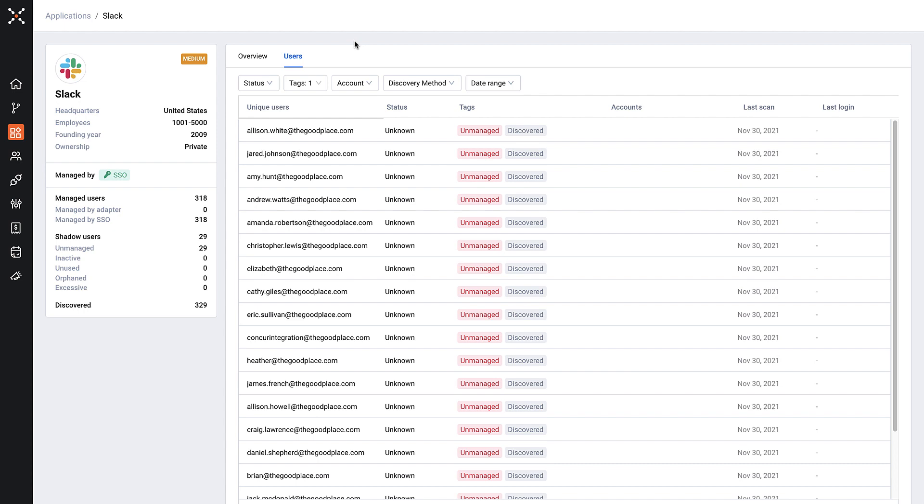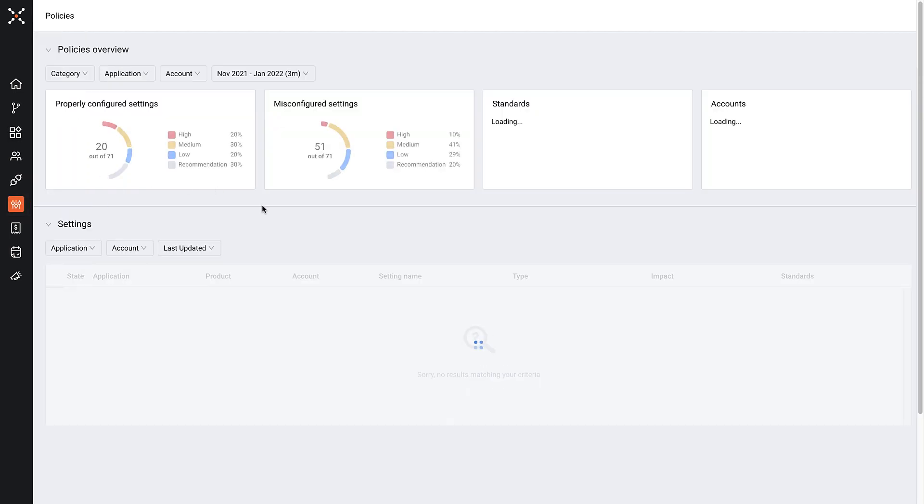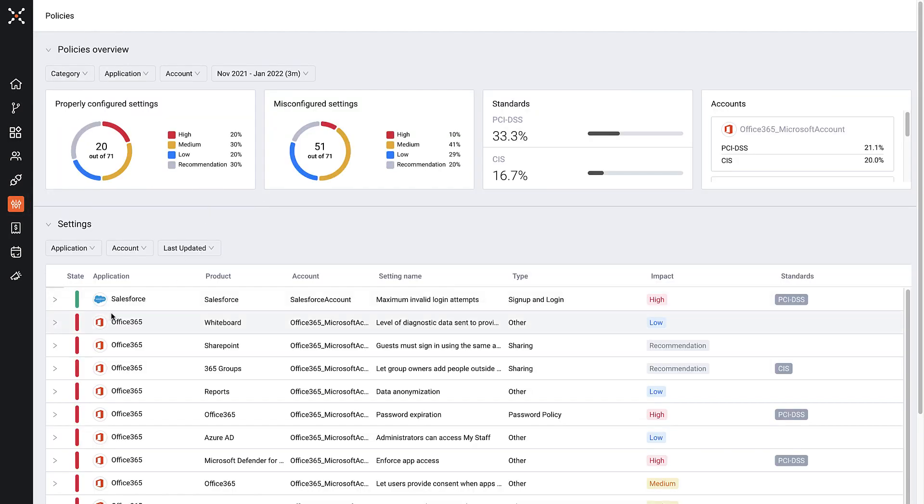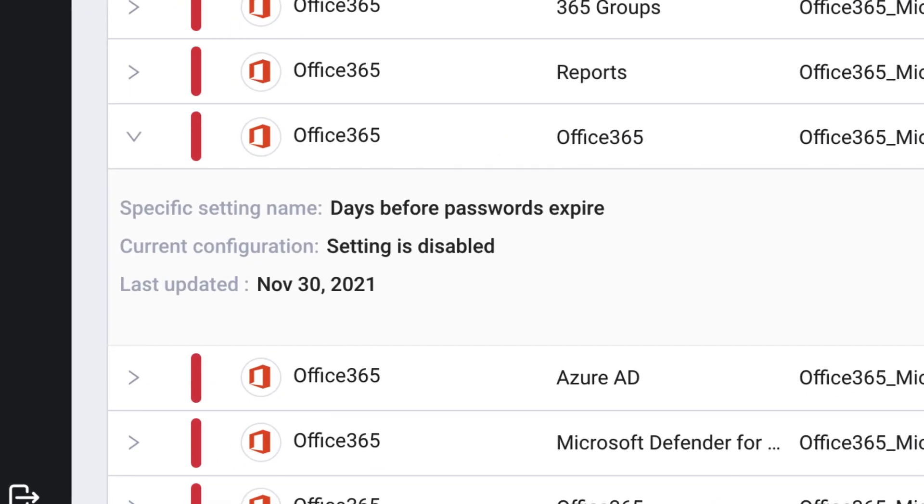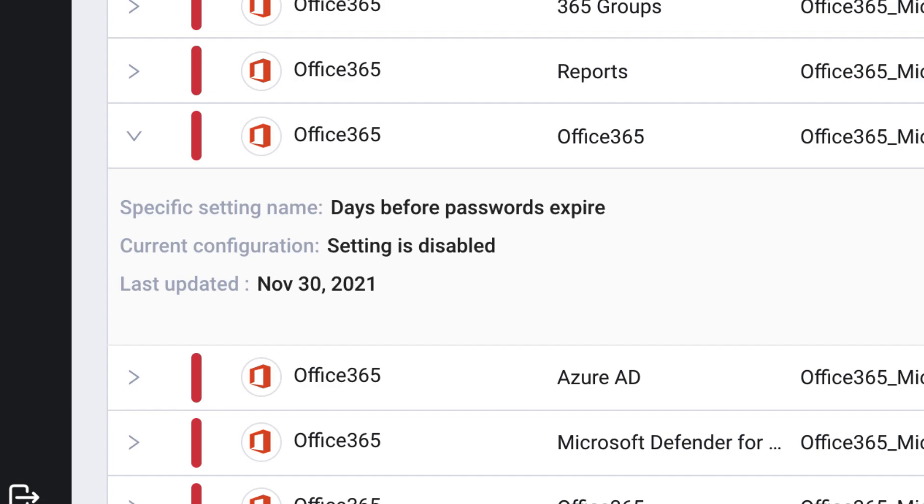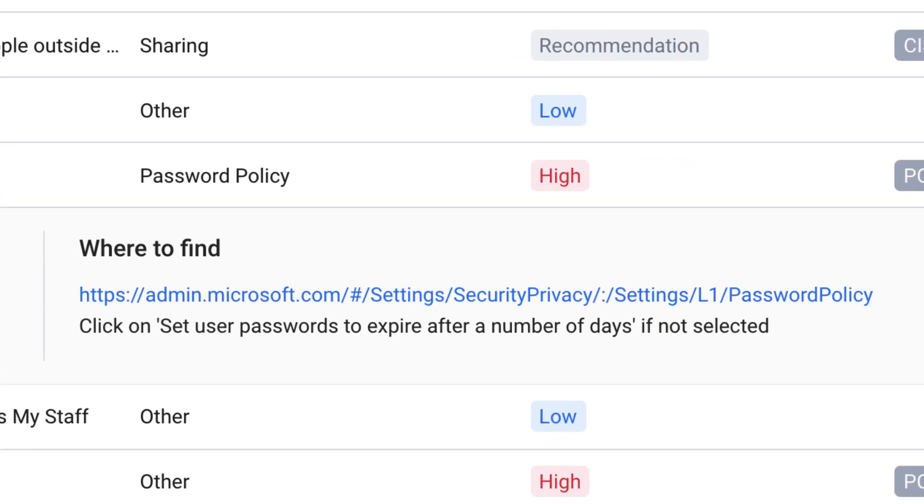Also built into Axonia SaaS Management is the ability to identify misconfigurations and data risks for each application, along with documentation that can help remediate.